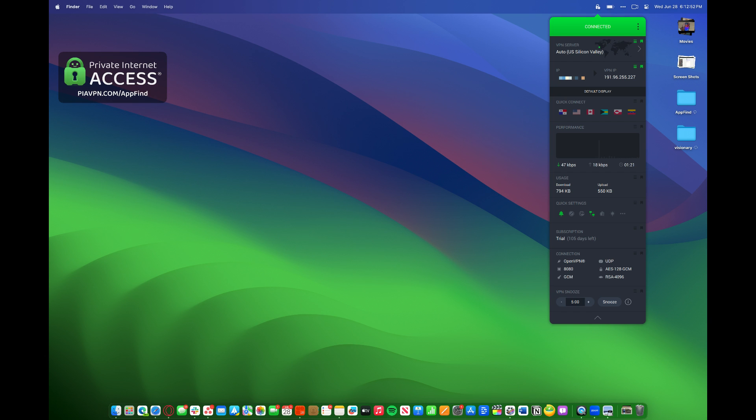Whether you're using a Mac, Android, Windows, iOS, Linux device, no matter what platform you're on, Private Internet Access will work for it.